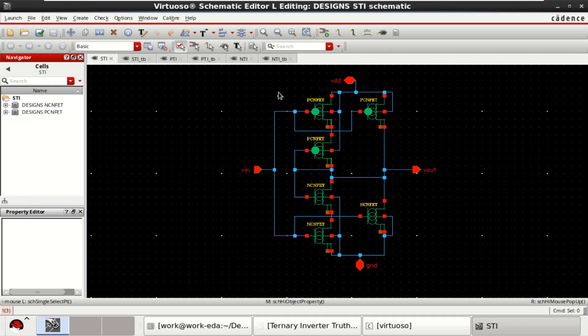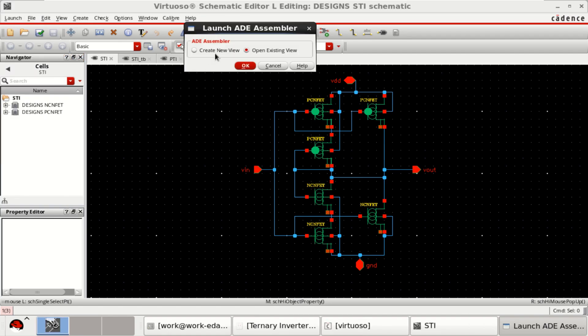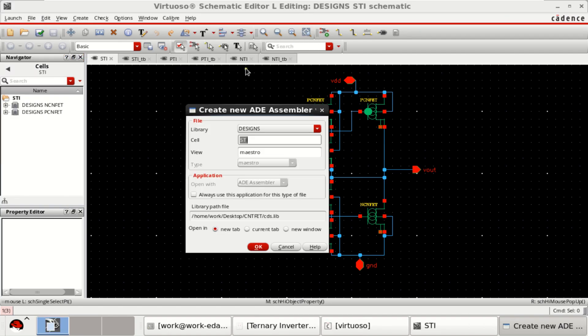To perform the analysis of all these three logics, go to the launch, click on ADE assembler, create new view. Then you give any design name. I'll give the name as new test.